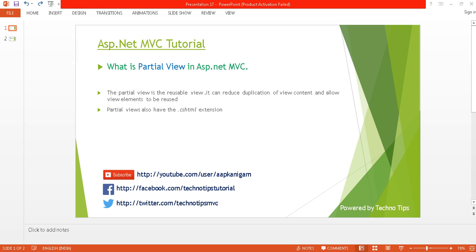Hello, welcome back to ASP.NET MVC tutorial. I'm Ashish. This is part 17 of this video series. Before proceeding, please watch part 16, which covers how to delete data using Bootstrap modal and jQuery in a proper way.